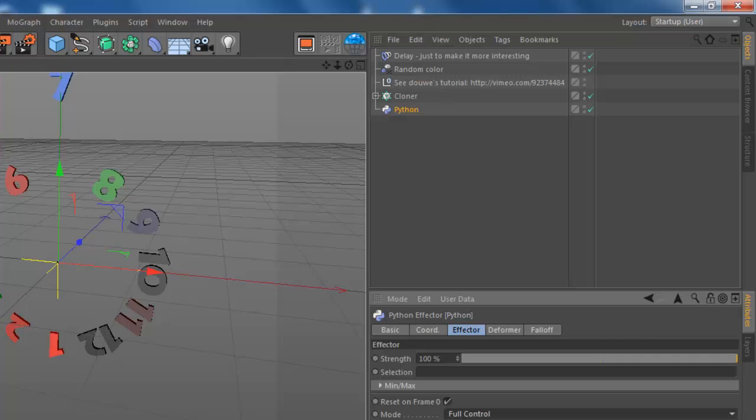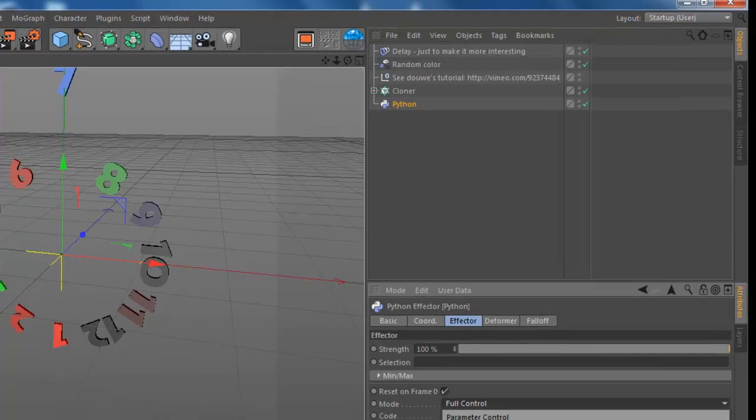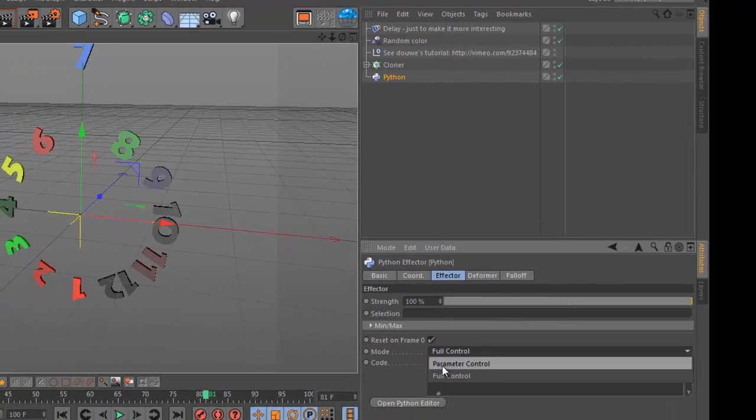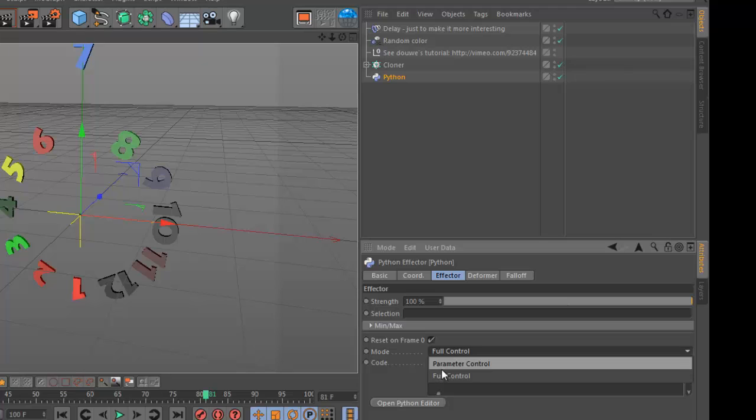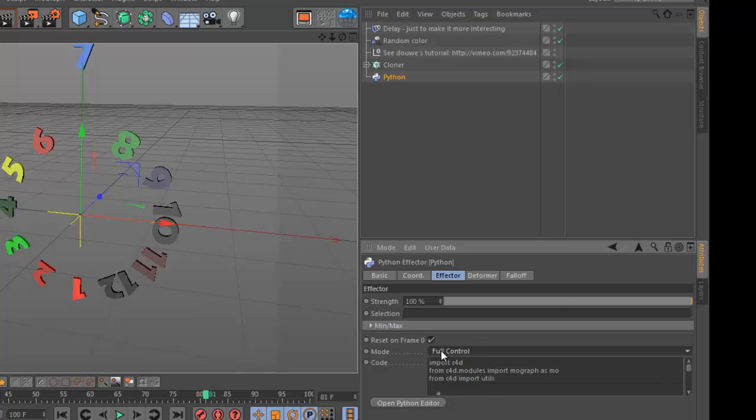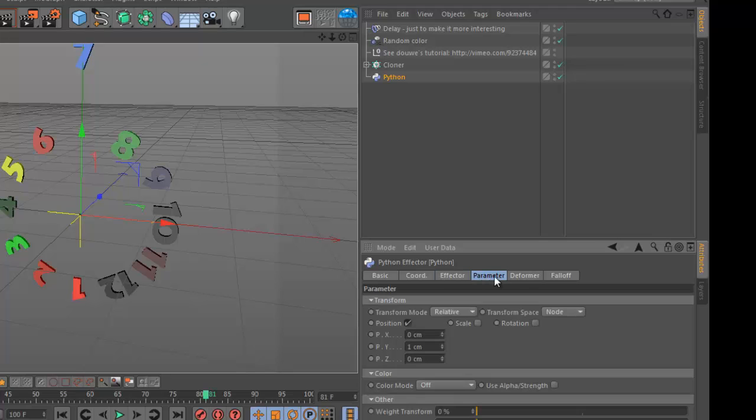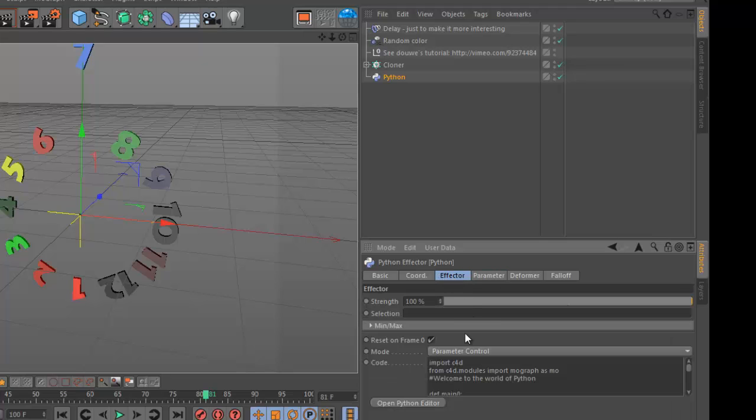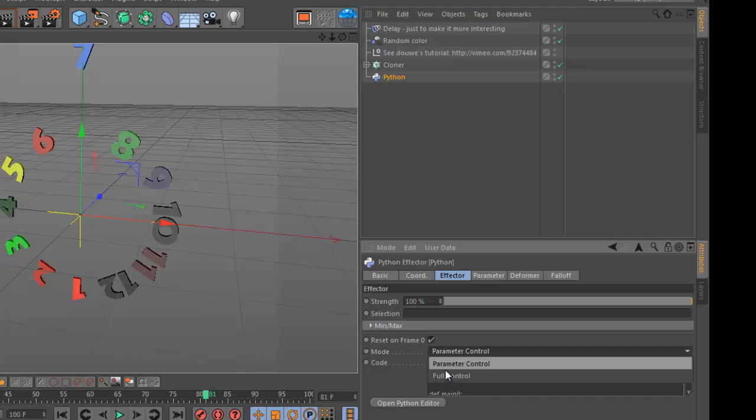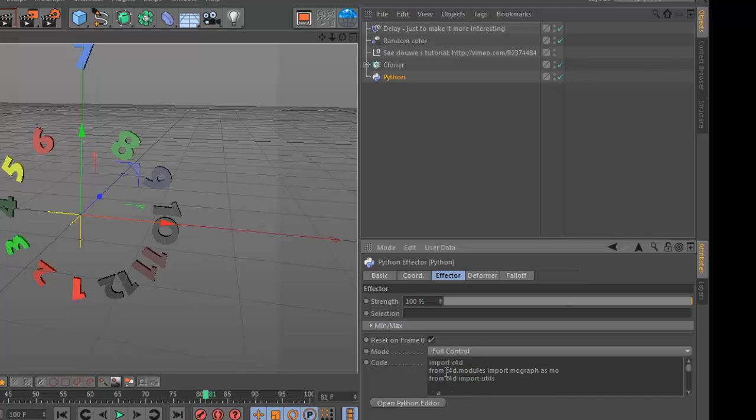This is the Python effector. When you load it, you can choose whether you want to have full control or parameter control. Parameter control gives you control over these parameters.